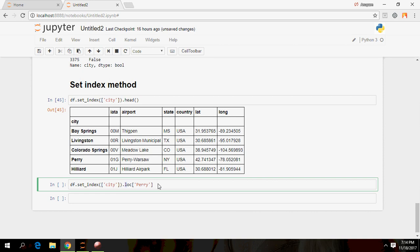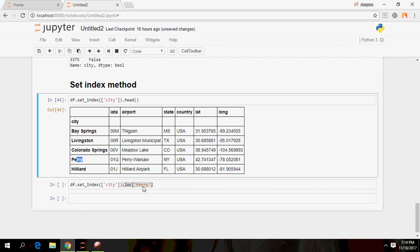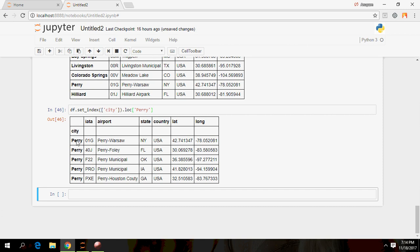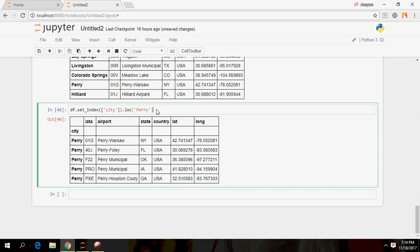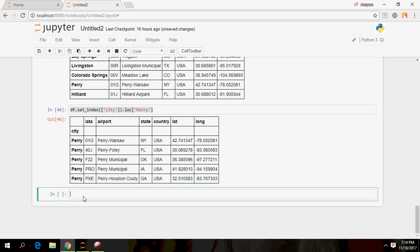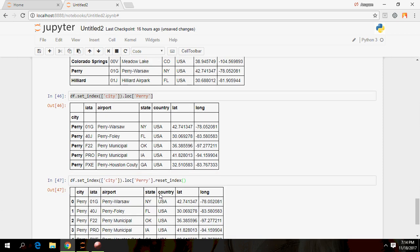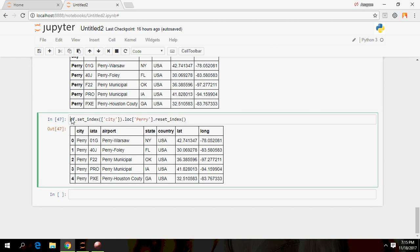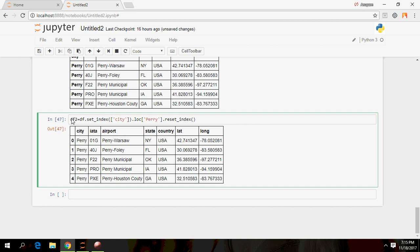Using loc, if I specify 'Perry', all rows with Perry will be selected — as you can see here, all Perry rows have been selected. Once you're done, you can call reset_index() and everything goes back to the normal 0, 1, 2, 3 numeric index. You can then assign this to a new dataset.